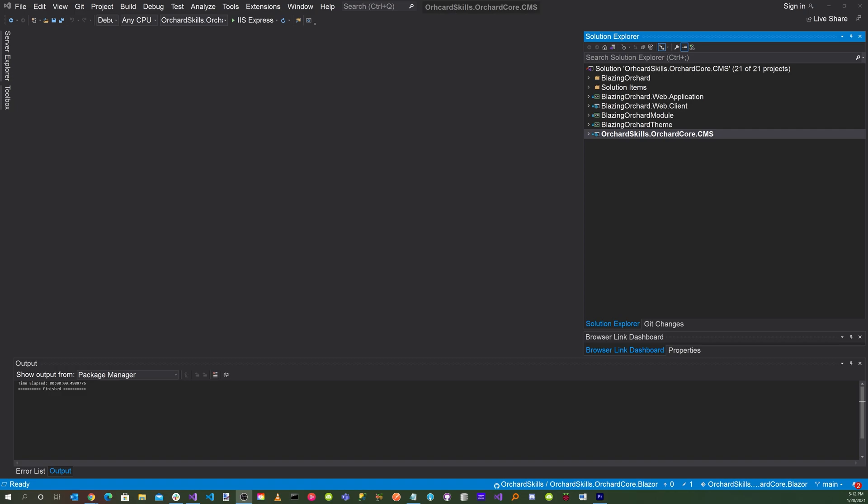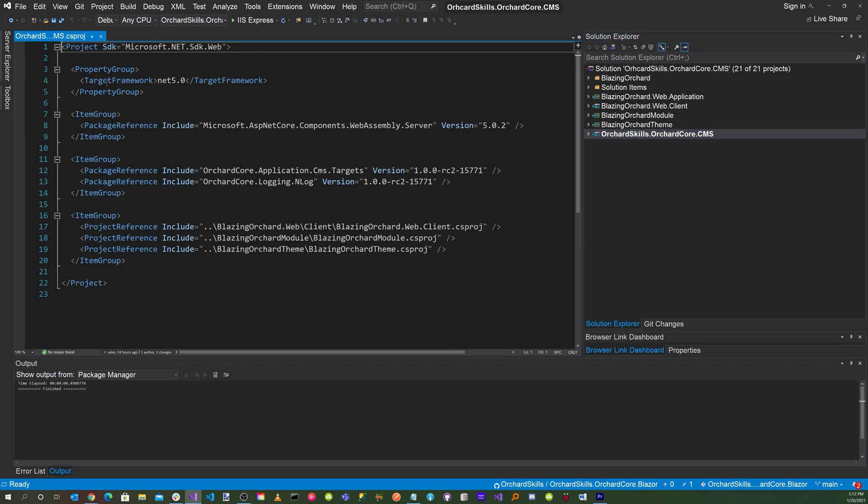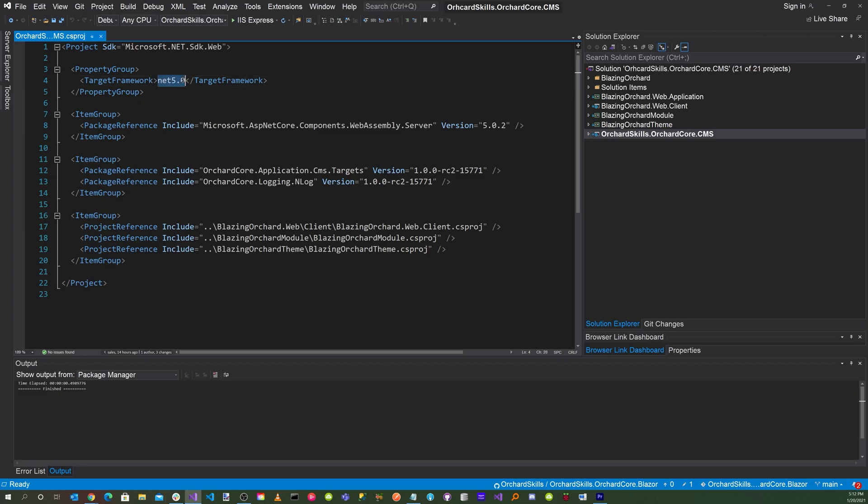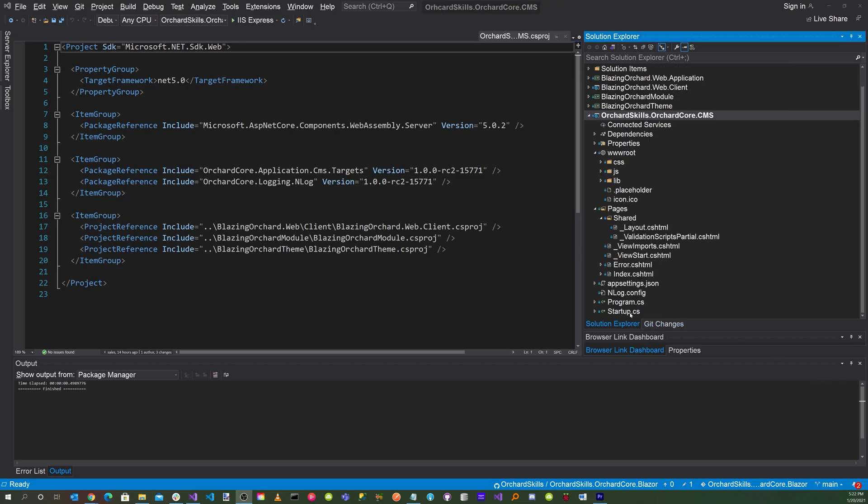Orchard Core now supports .NET 5. Therefore, update all the projects in the BlazingOrchard.OrchardCore module repository to .NET 5. The easiest way to do that is to click on the project and update the target framework to .NET 5.0.